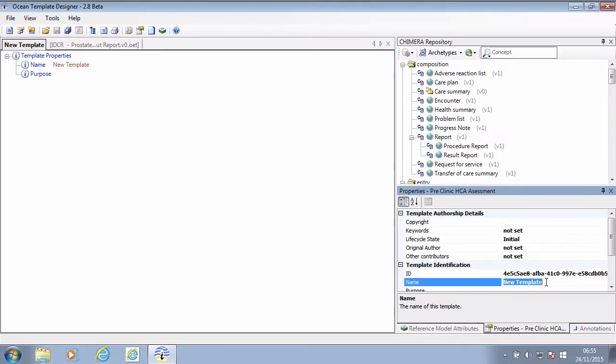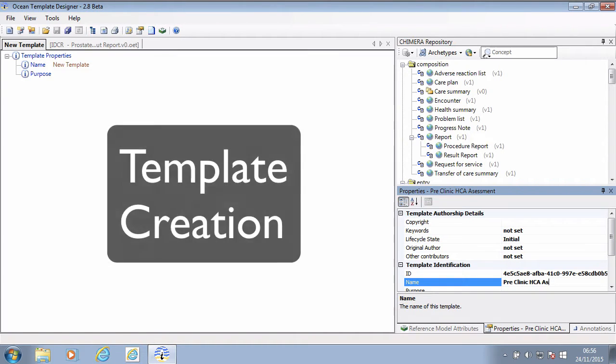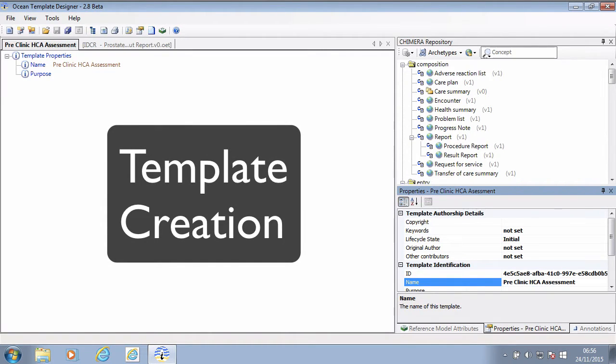Next, let's see how we can use these building blocks to bring together various data elements required to create a form. In OpenEHR, this is called a template.